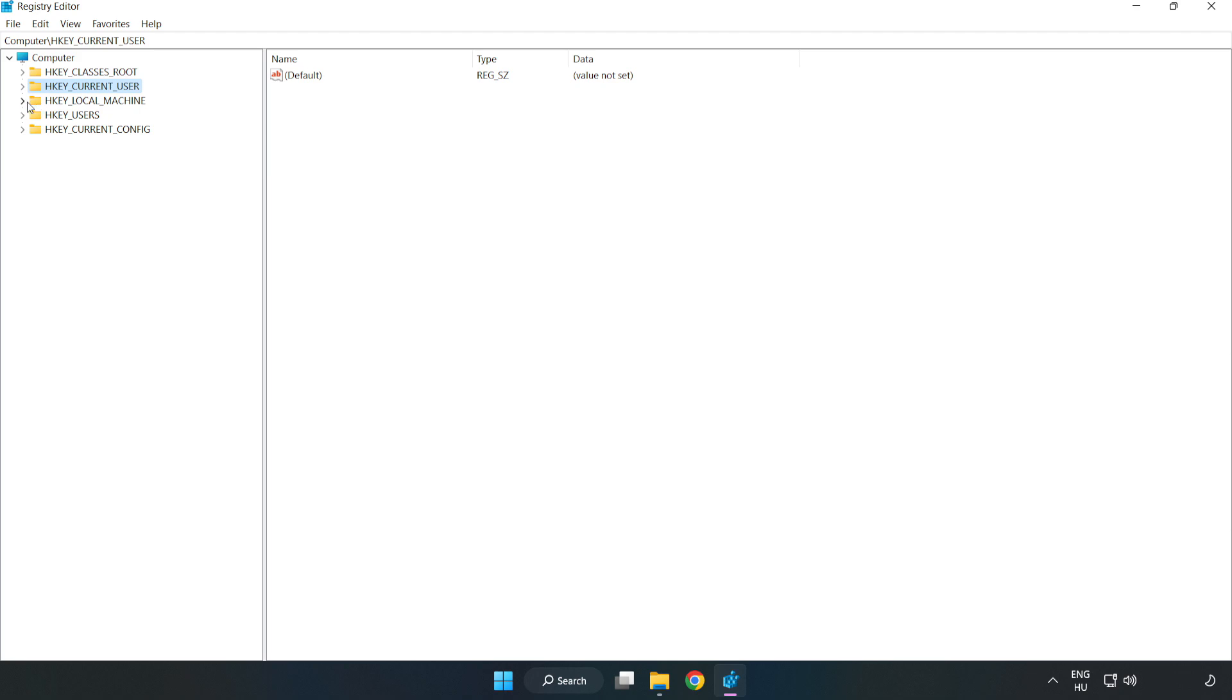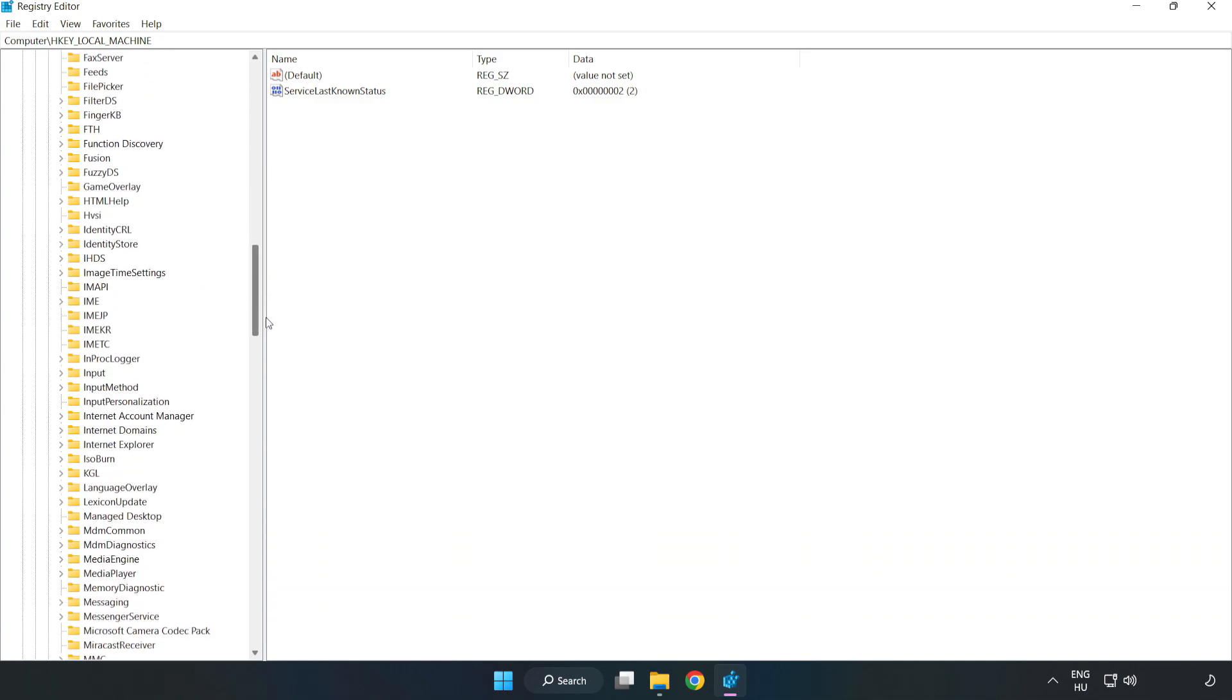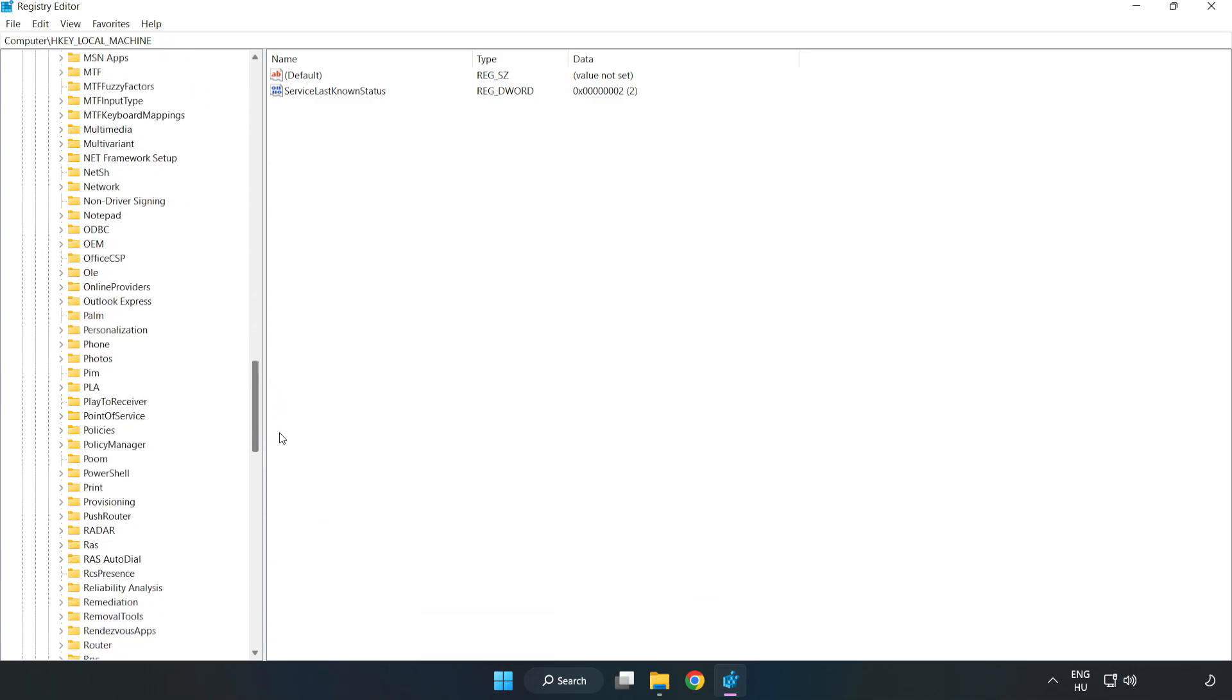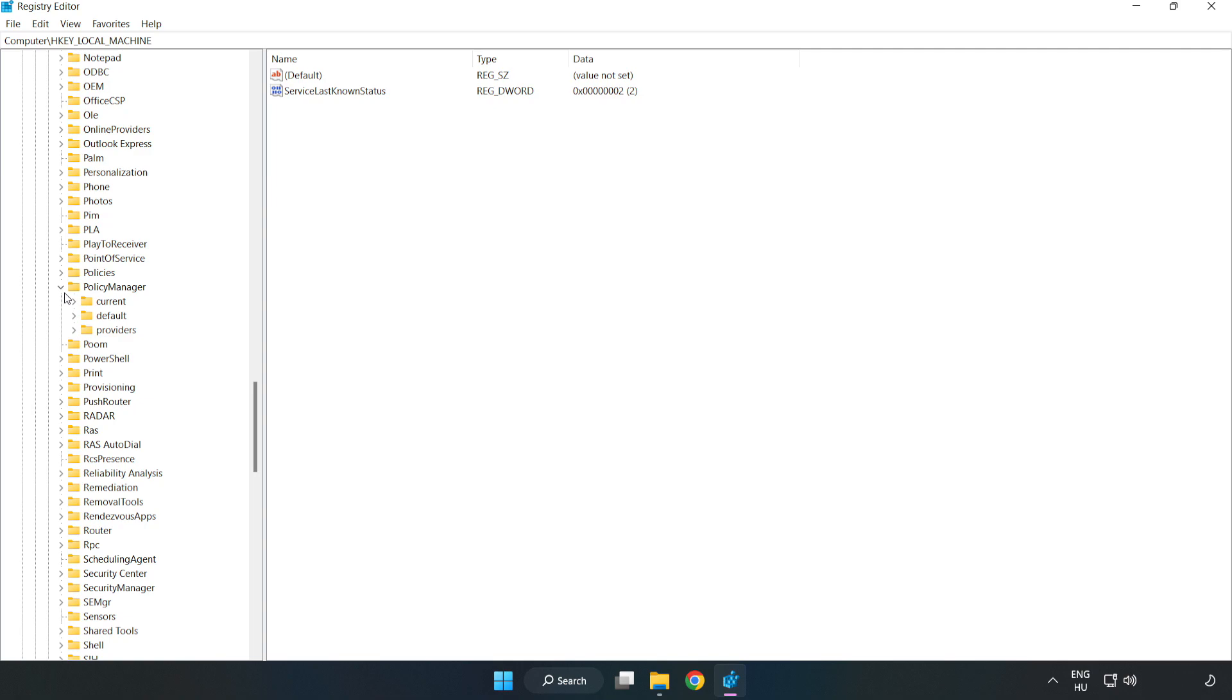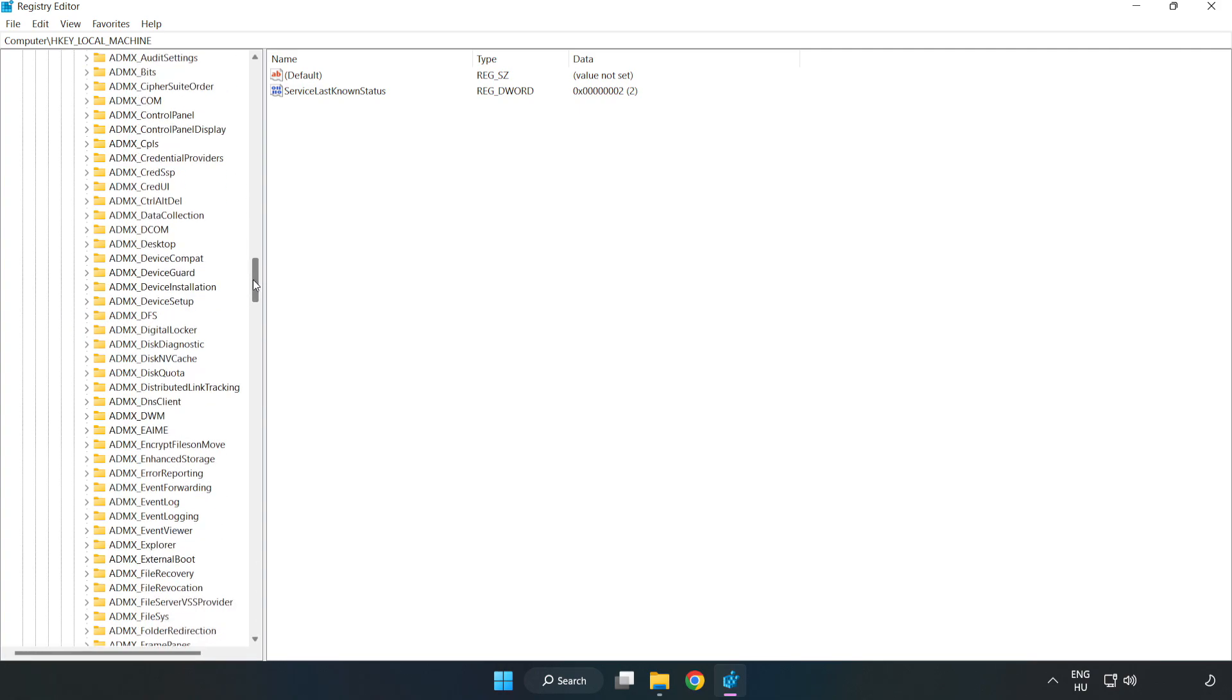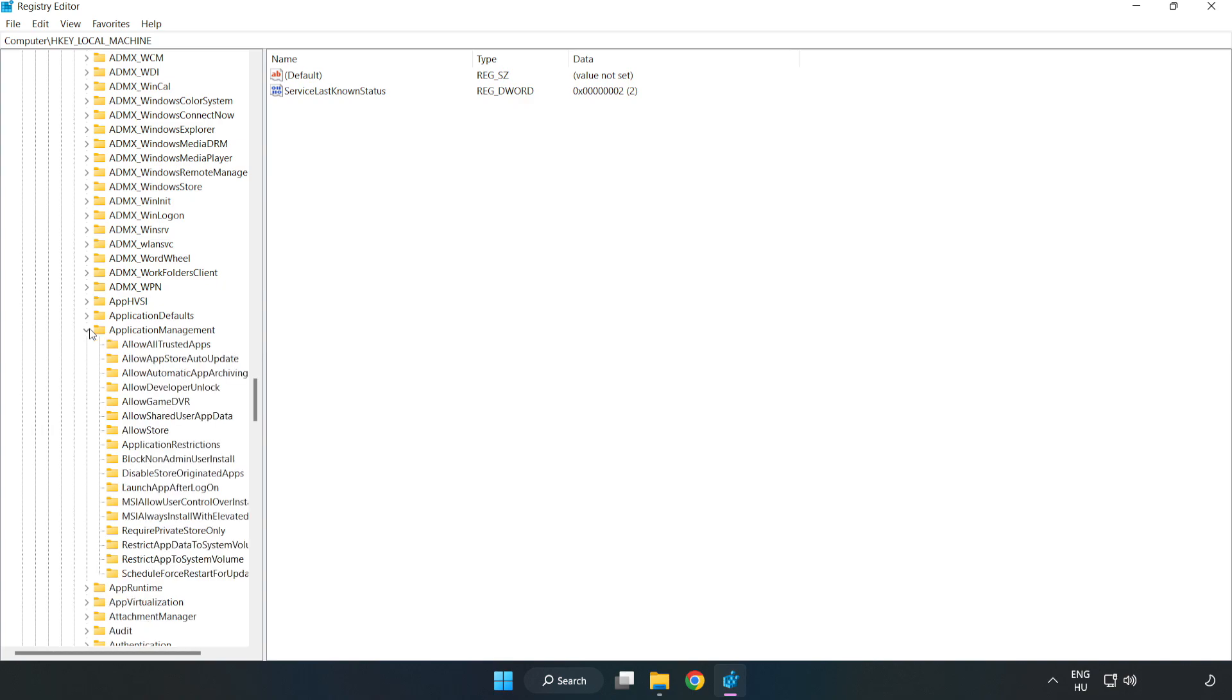HKEY_LOCAL_MACHINE. Software. Microsoft. Policy manager. Default. Application management. Allow game DVR.